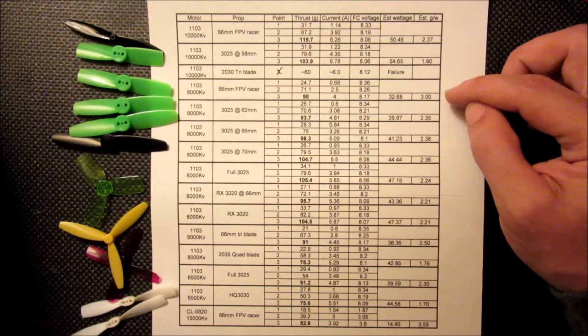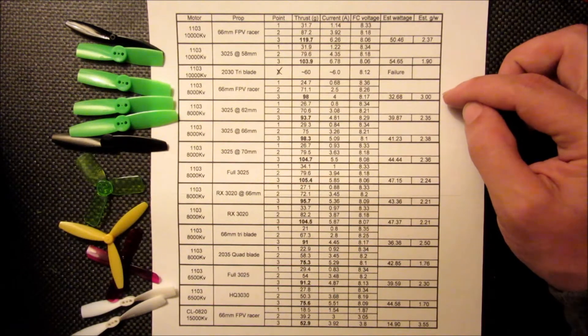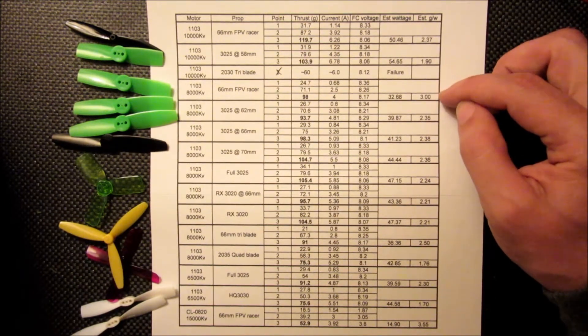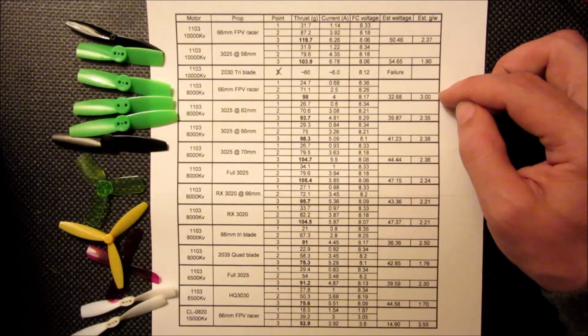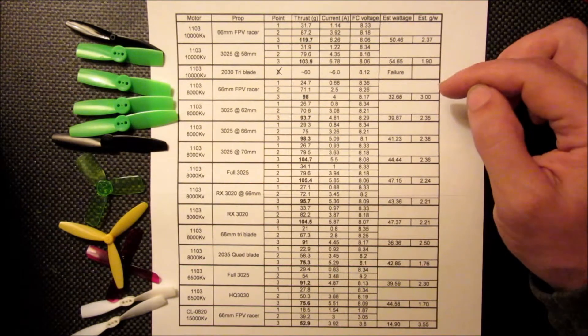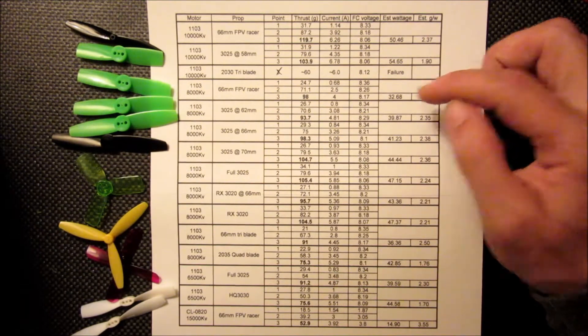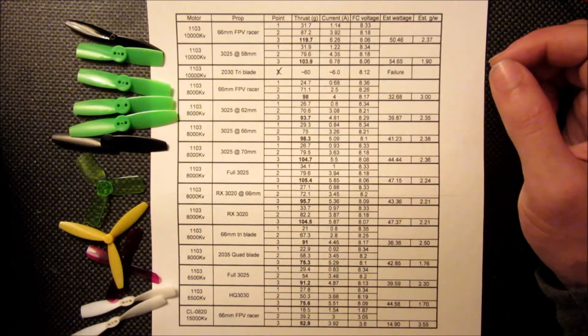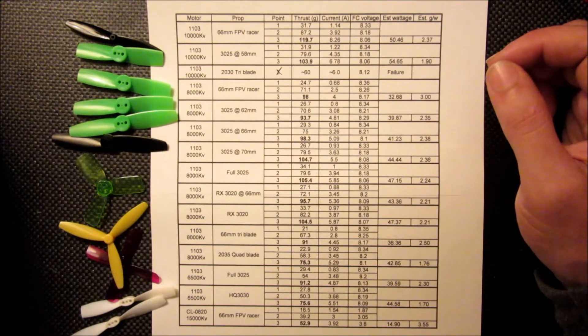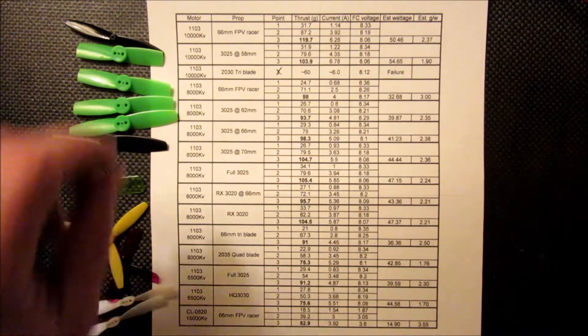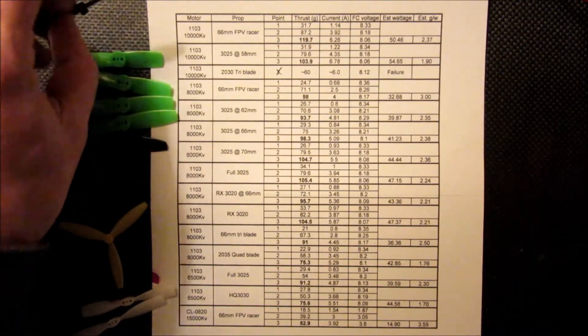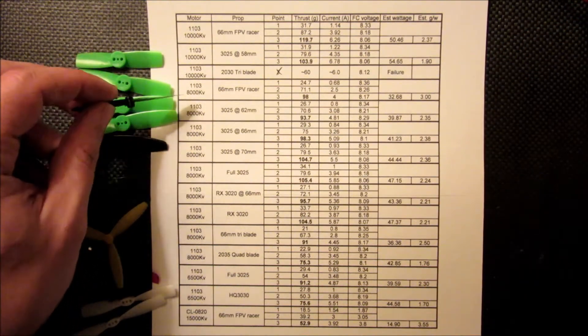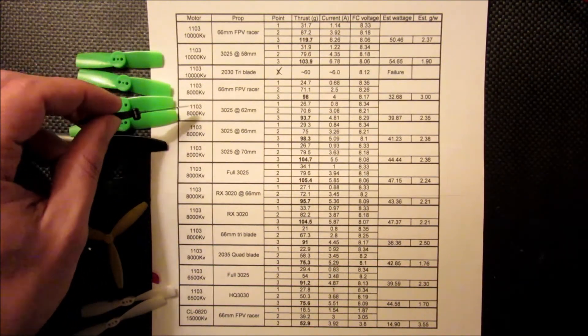Anyway, so we got quite a bit higher efficiency on this setup because we're only pulling 4 amps and we're getting about 100 grams of thrust. So if you wanted to increase the efficiency and you weren't looking to maximize thrust, this probably wouldn't be too bad of a setup.